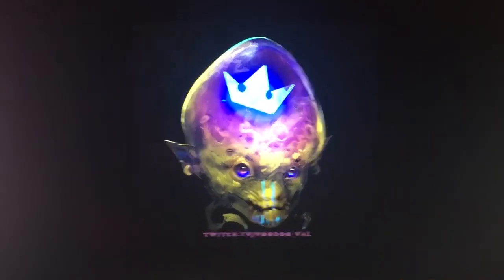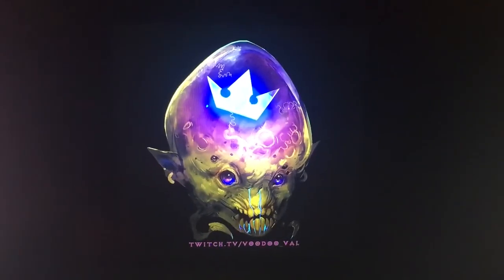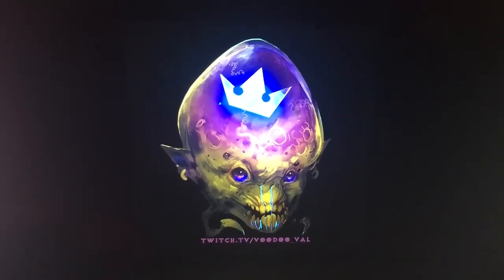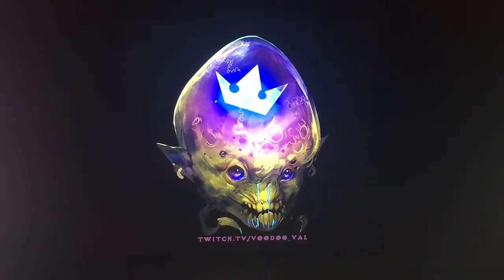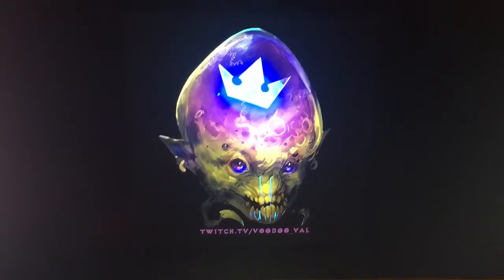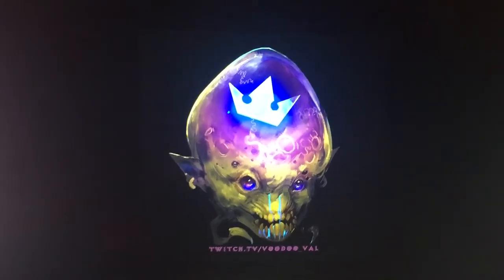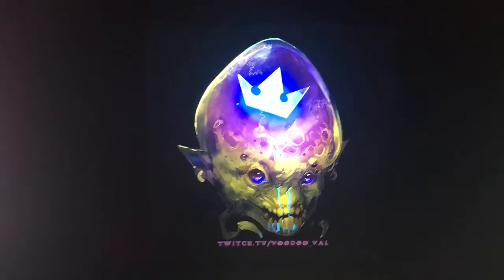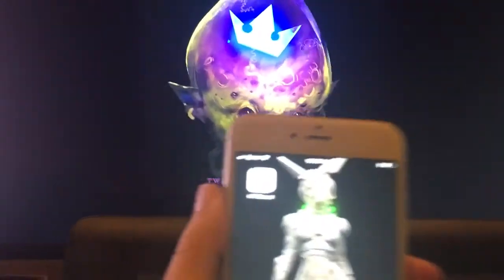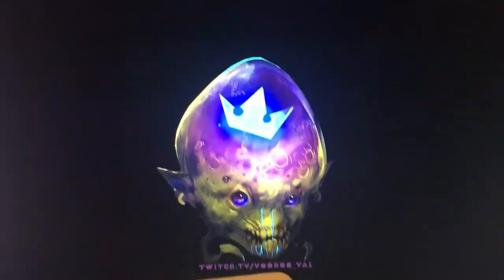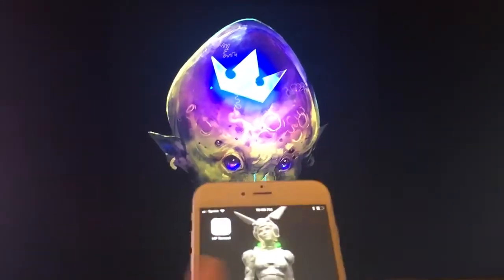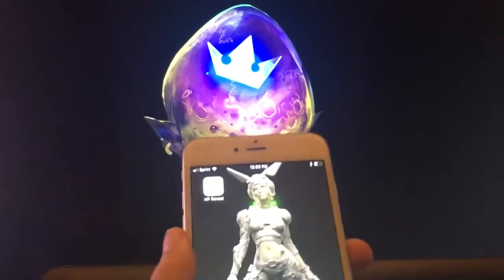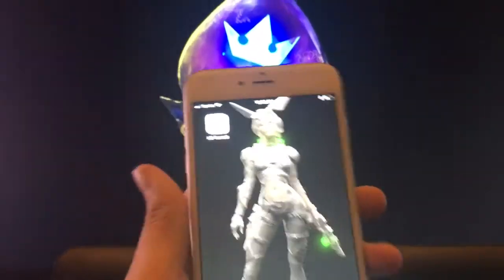Hey guys, it's Val. I wanted to make a quick video because I actually created something pretty cool this morning. I did an augmented reality upload with Erasmus and HP Reveal, and I wanted to show you guys how to use it so you can do the whole augmented reality thing on your own. So this is how you do it.